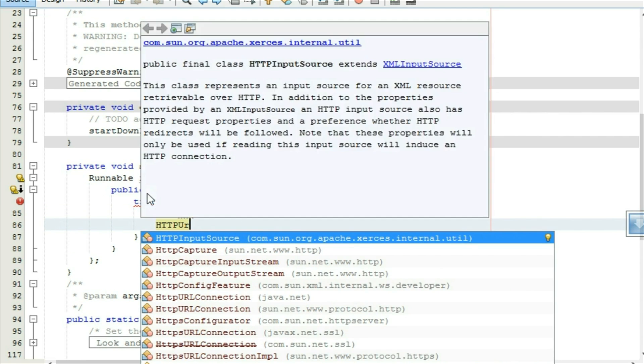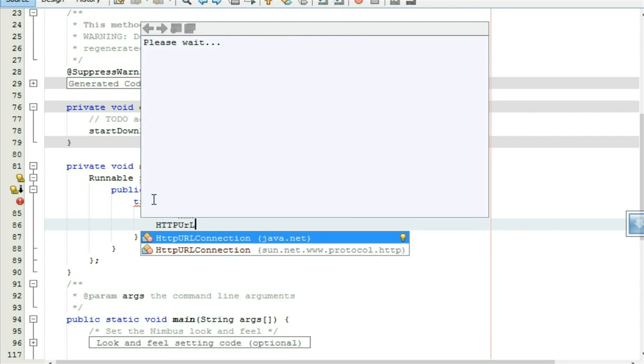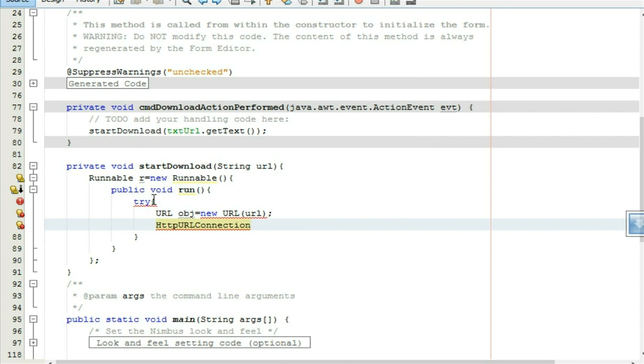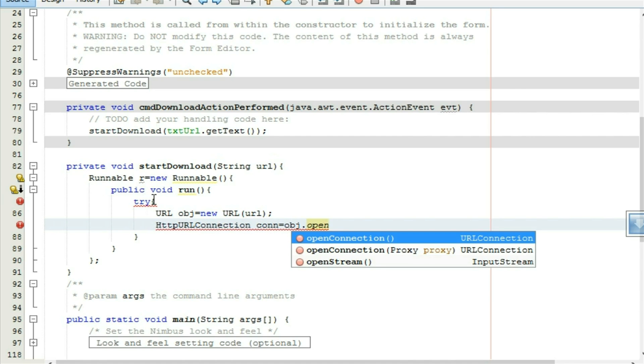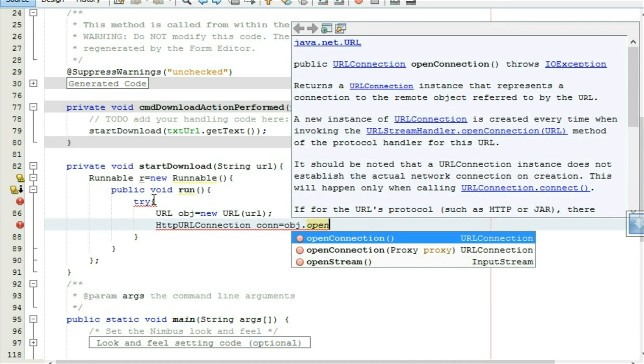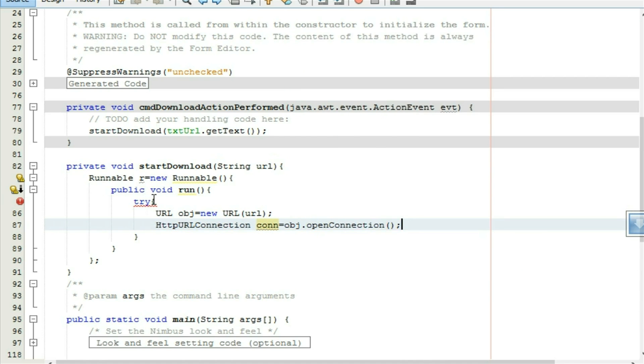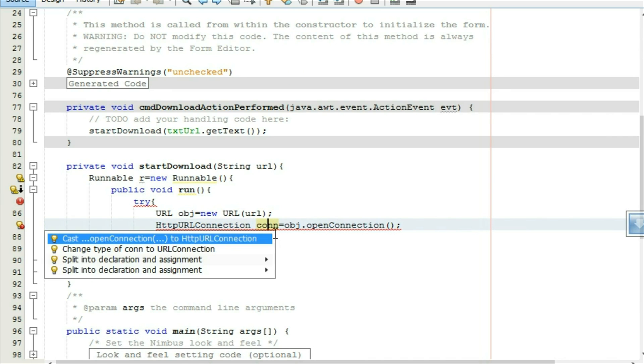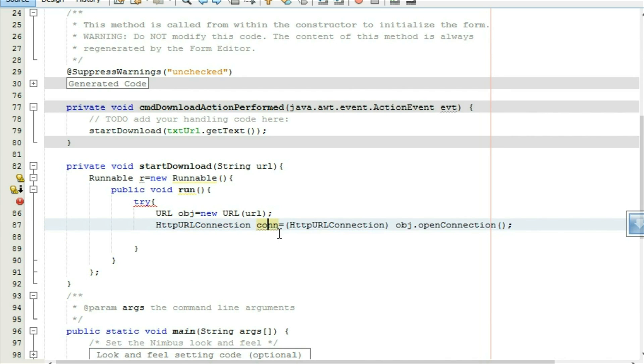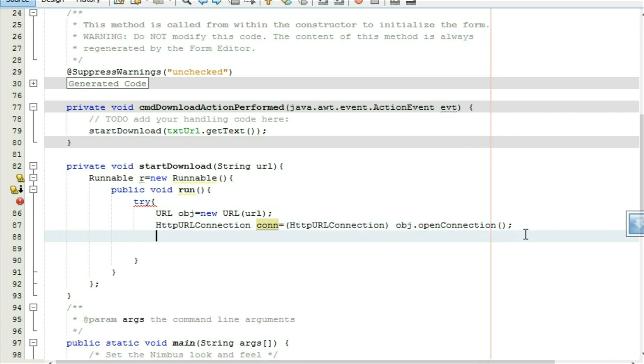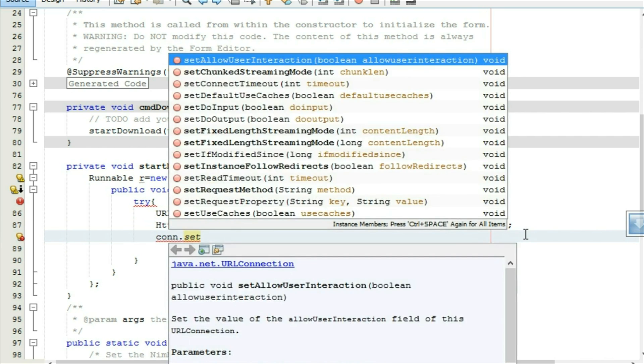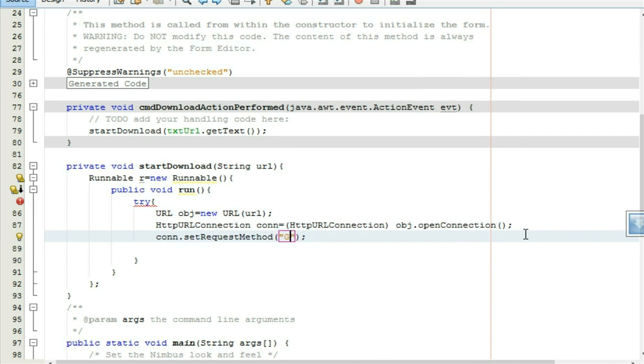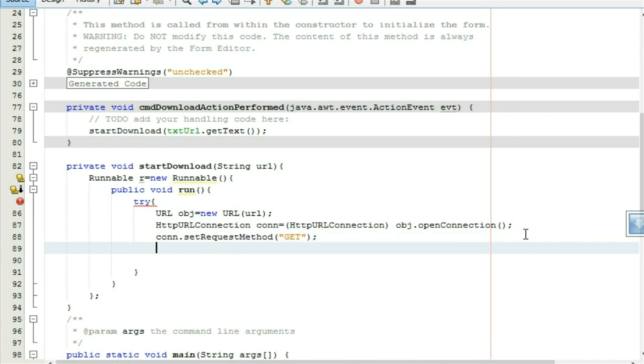Click on it http url connection, connection conn equal to obj dot open connection. Click on it, press alt space, call tinter and type class, http url connection. After that set the property of conn, set request method get.